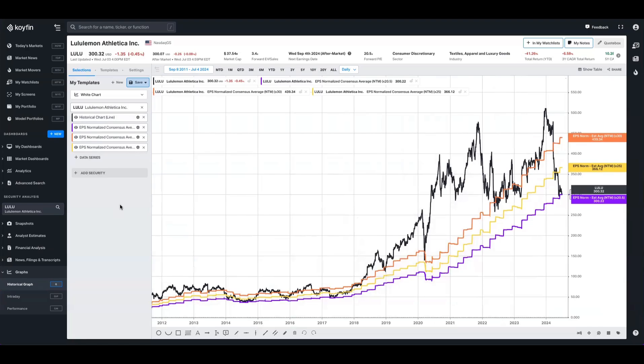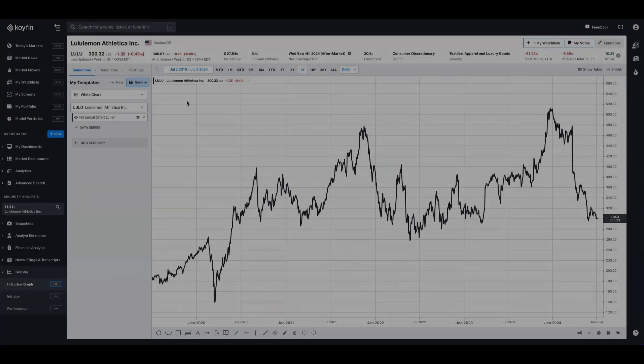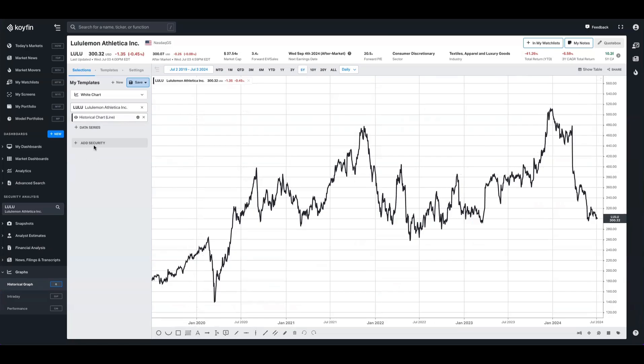In a moment, I'm going to show you how to create a template so you can view hundreds of charts like this at once. But for now, let's jump back to a plain old Lululemon chart to show you that you can do this with other data series.